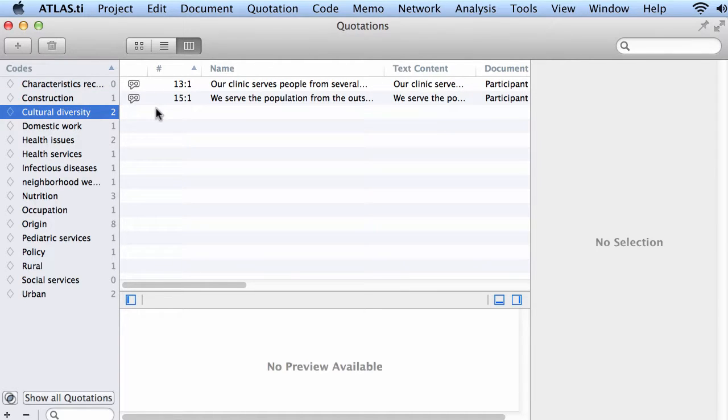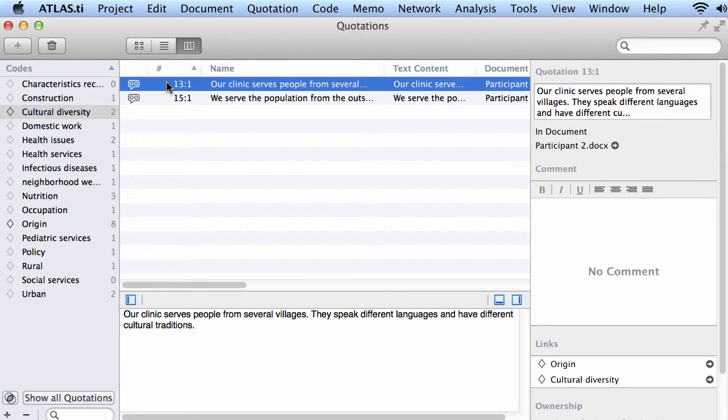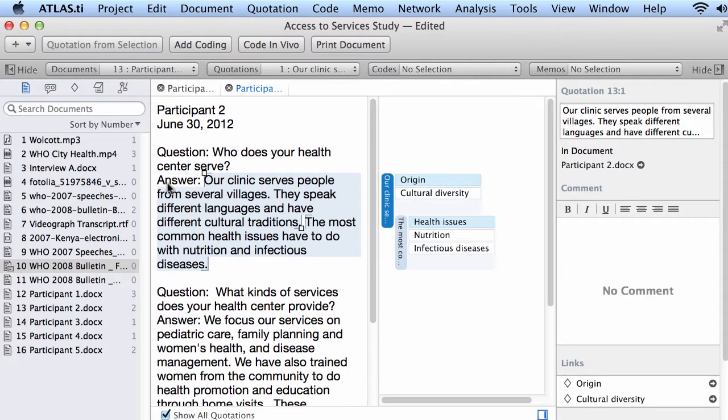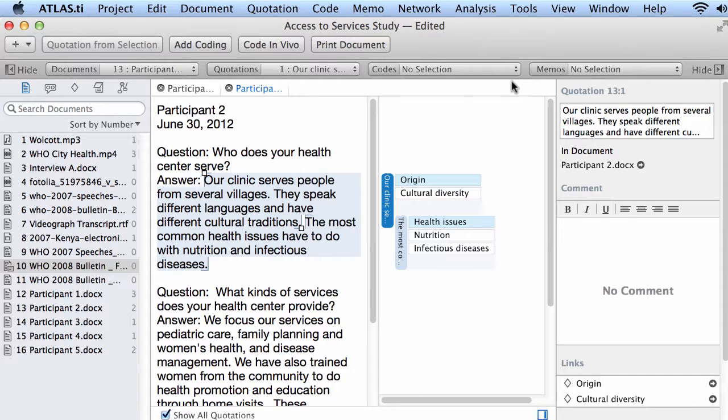Cultural diversity has two quotations connected to it. This one, double click goes to the context and then the next one also goes to the context.